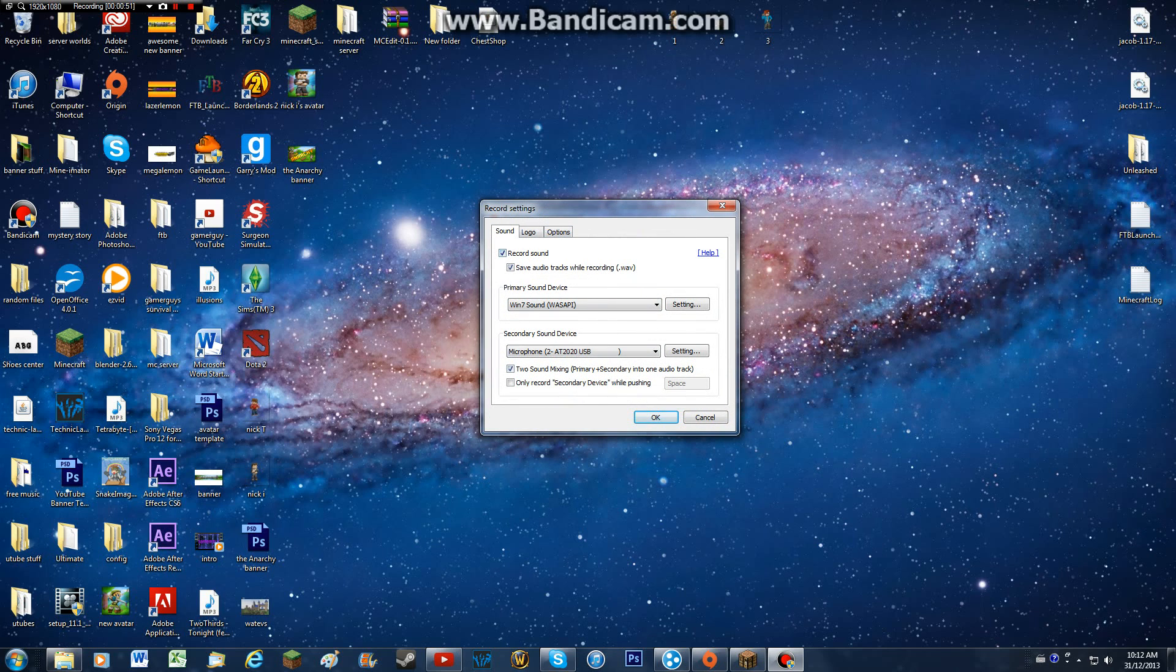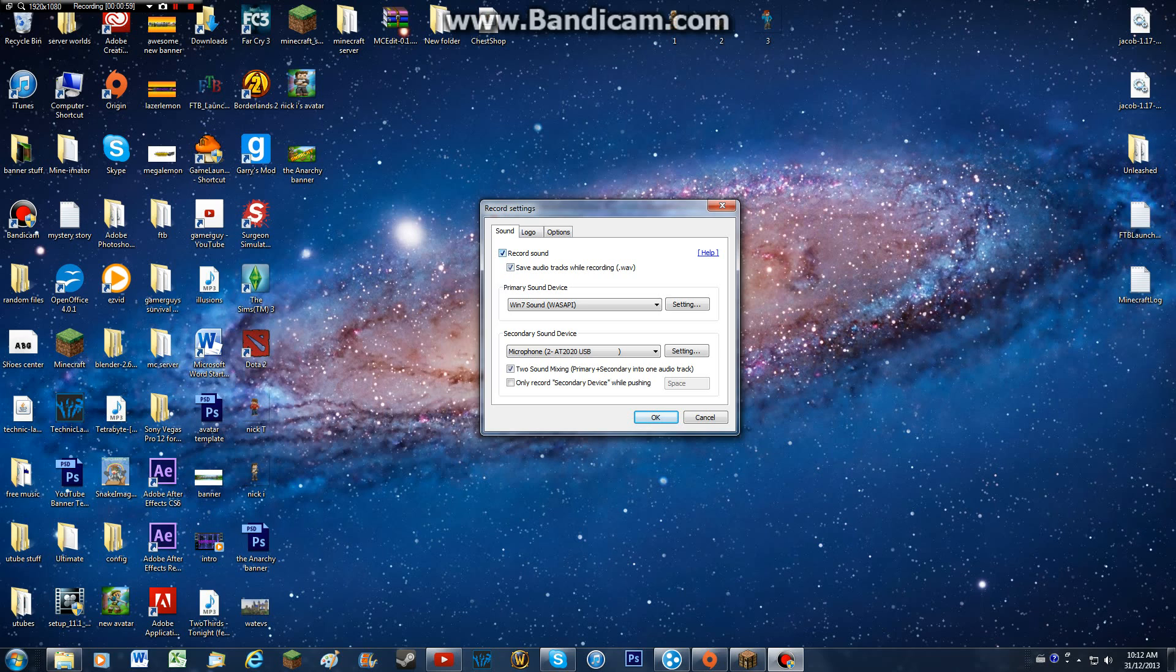And then, what you're going to do when you're here, this stuff over here, these little two boxes at the top don't really matter. And what you're going to do with your primary sound device...